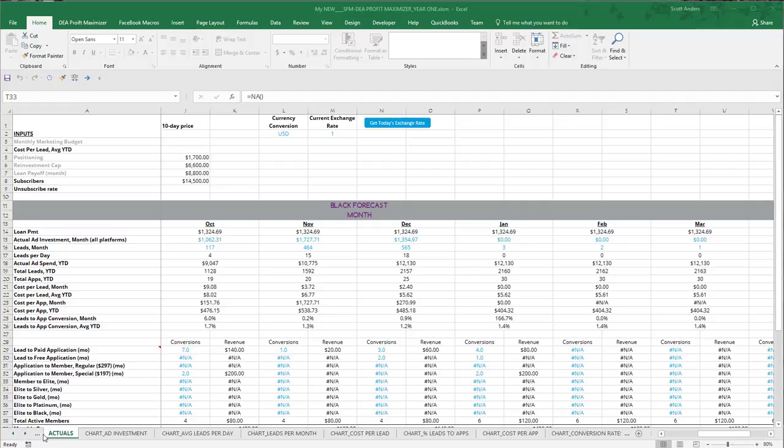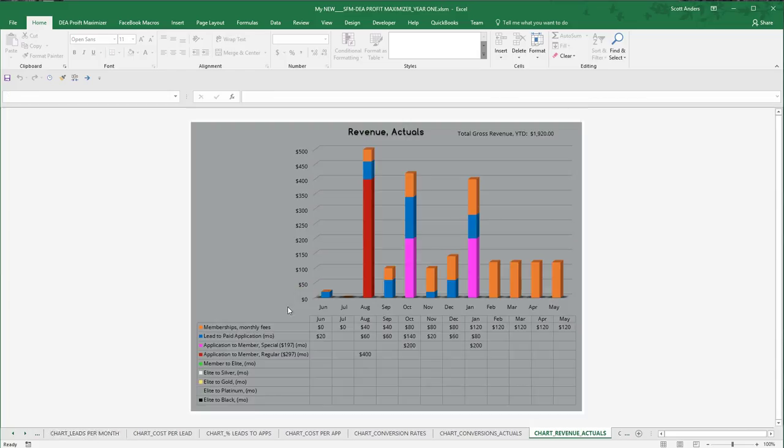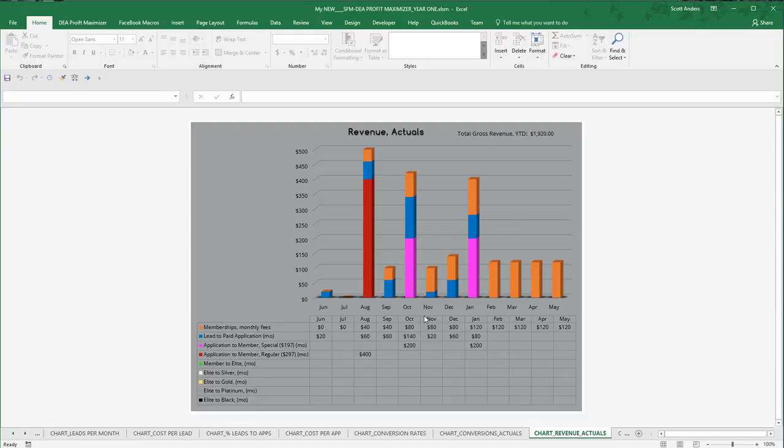So I've opened up my workbook and by default it opens up to the Actuals worksheet. I'm going to move here now to one of the charts for actual revenue. And in this case, the affiliate has been advertising now for several months since June to be exact. And we're coming up to the month of March.